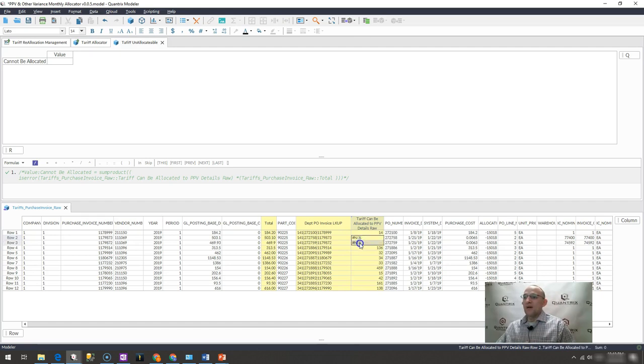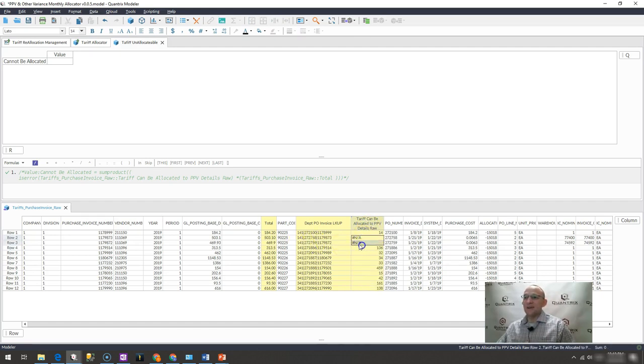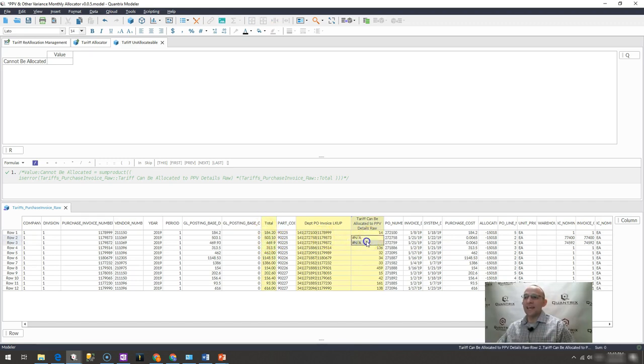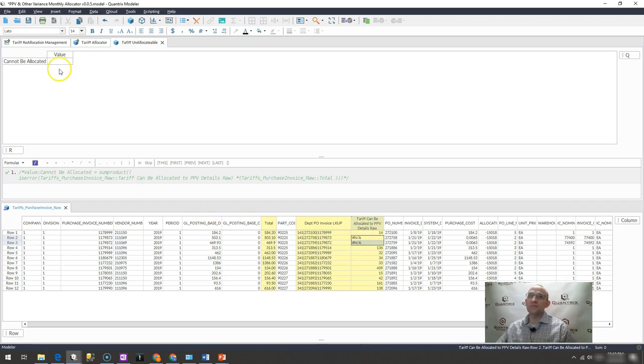I want to just aggregate where this column is an error. I want to go out and allocate the total values that are associated with any errors. So how do I do that in Quantrix modeler?